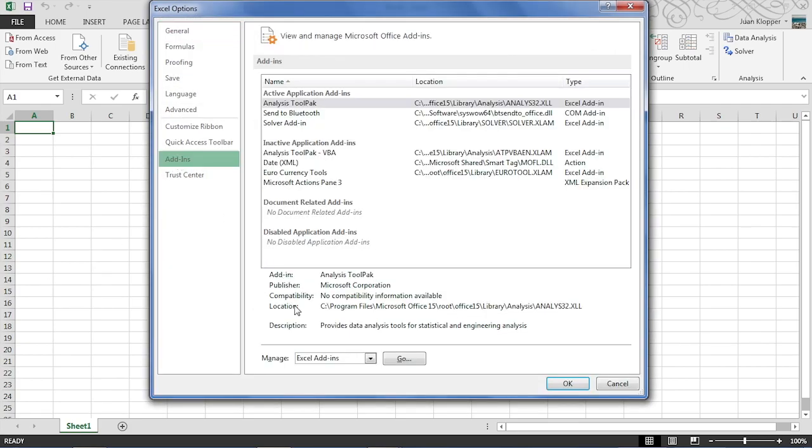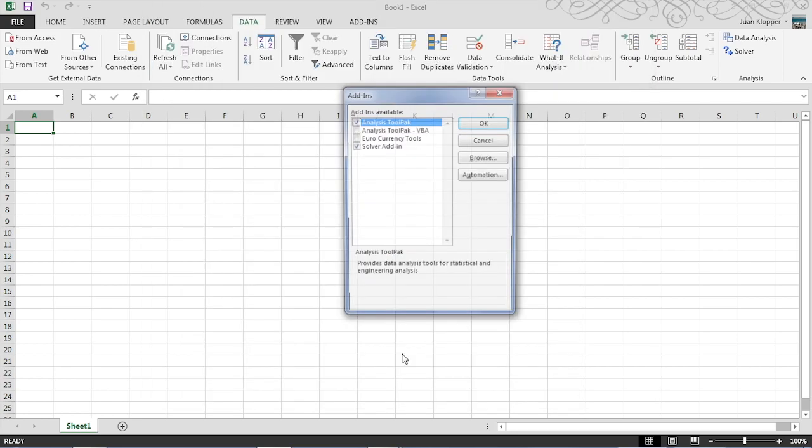Once you clicked on add-ins right at the bottom it says manage Excel add-ins and hit go.